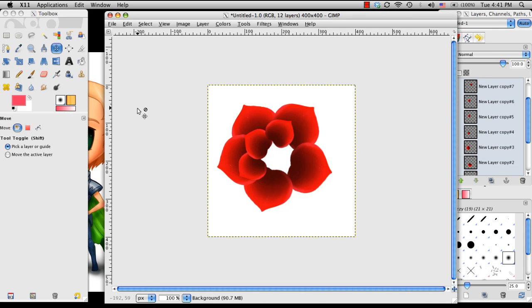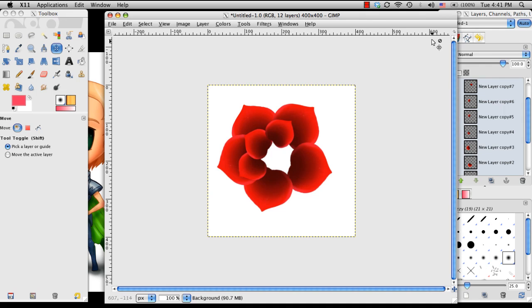So instead of having you have to watch me do the next two inner rings of the petals, I'm going to go ahead and cut to when I'm getting toward the very center and save us both a little bit of time.